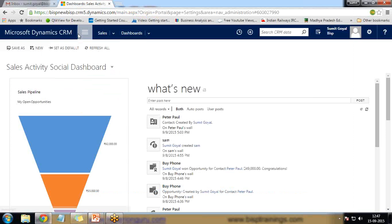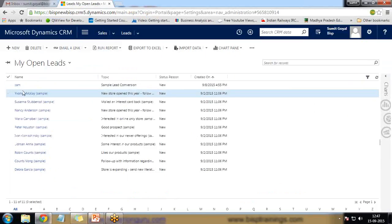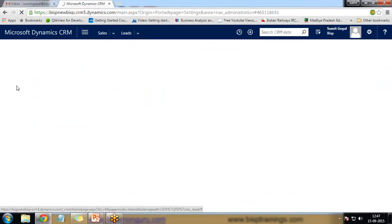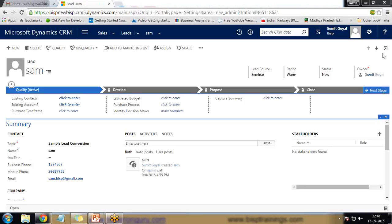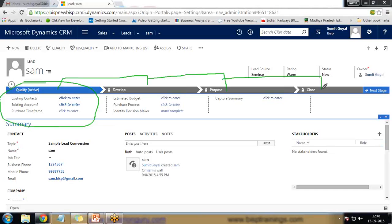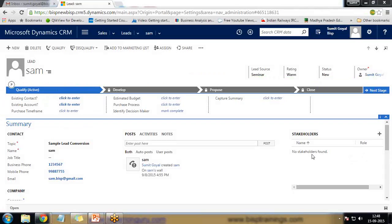For example, we have leads here, and within leads if I open any of the lead records you can see that with every entity — like account, opportunity, or any other — all entities have a specific business process. You can see here this is a lead record, and within this lead record at the top there is a series of steps. This series of steps is what we call a business process. This is a default business process, but we can also create our own business process.